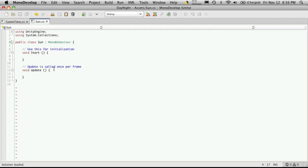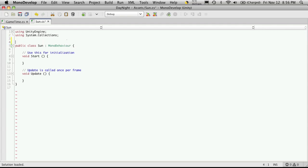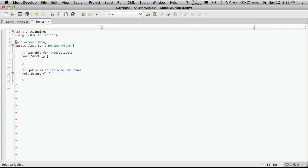So we'll go ahead and right above where we define our class, just use the square brackets up there. And inside there you'll want to type add component menu. And it should turn green if you're using model development. And then in your parentheses, you want to type in a string for what you want to call this menu item.